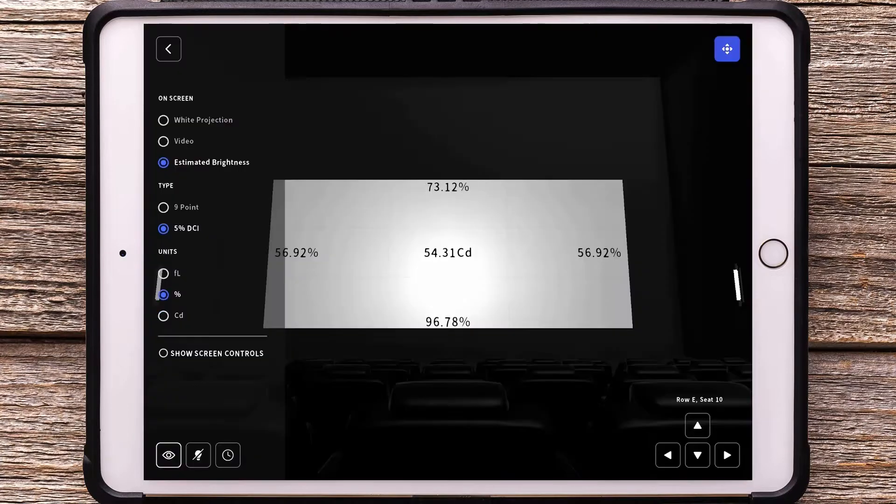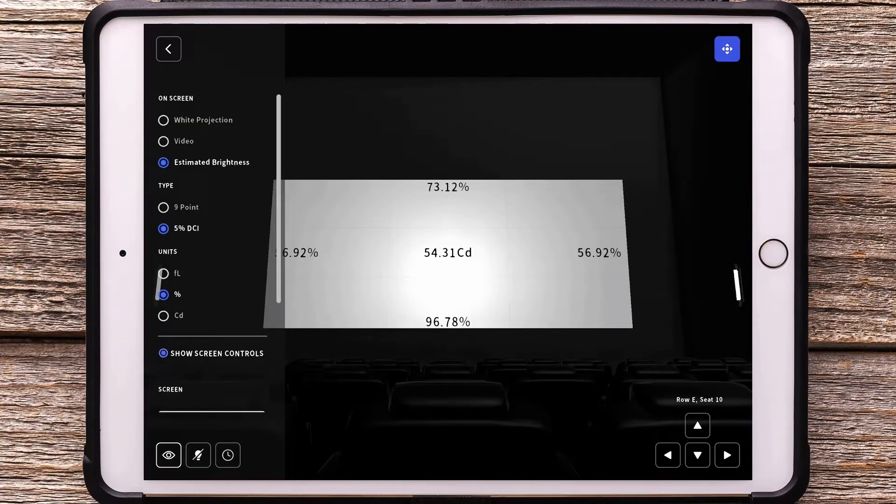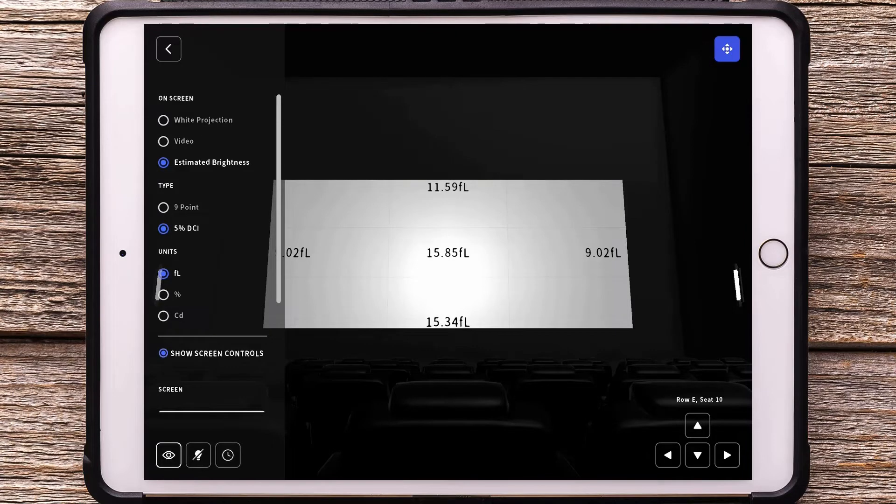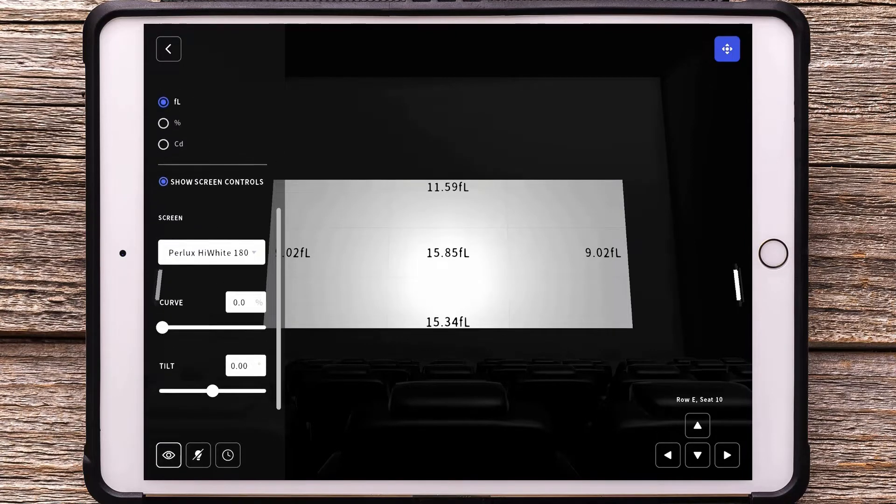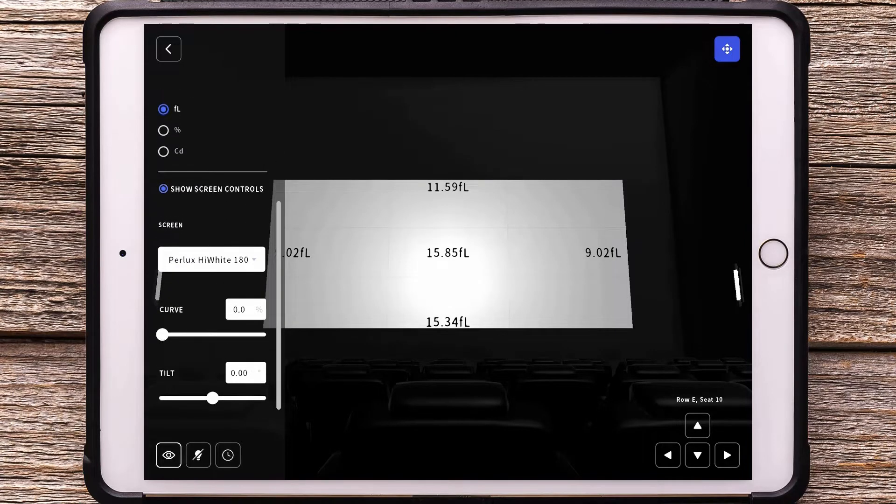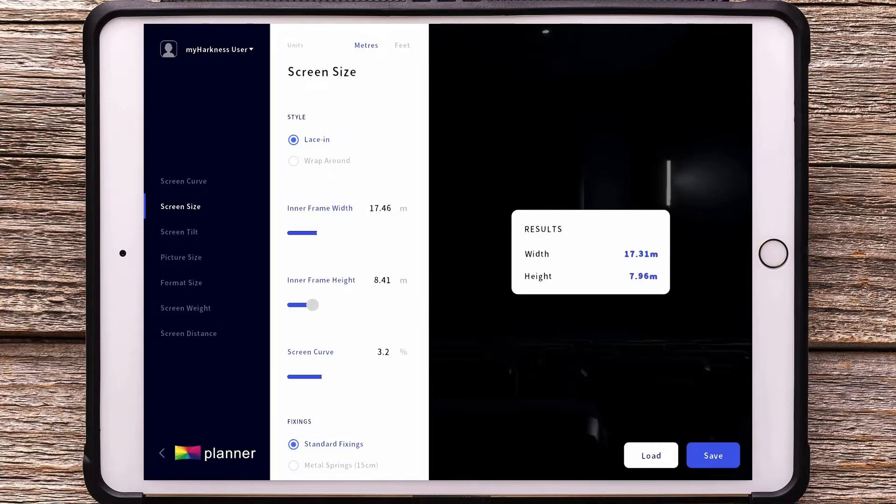These all new versions enable us to deliver a consistent user interface across all three tools and a streamlined and improved user experience. Not only that, we've added in a whole range of new features across all three tools.